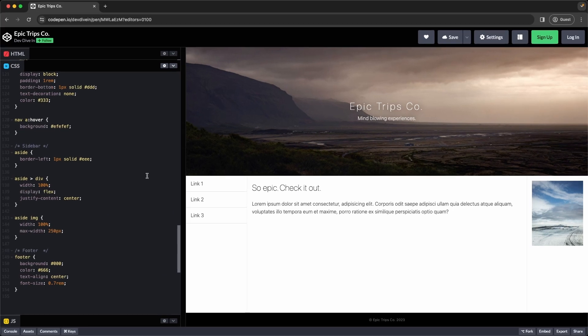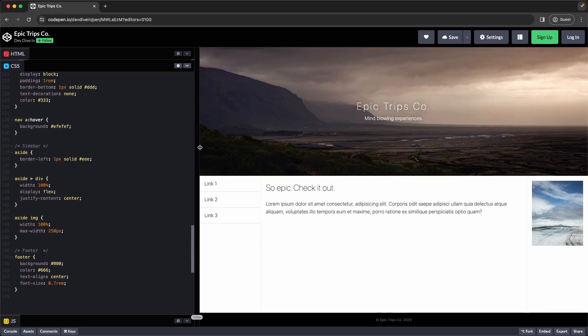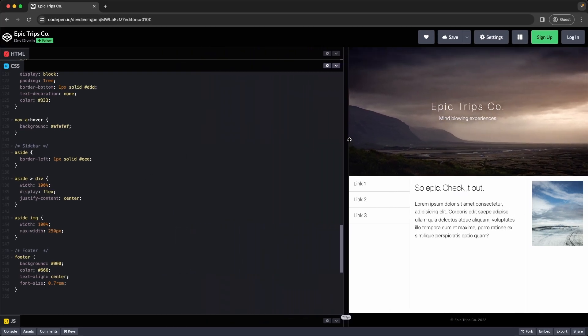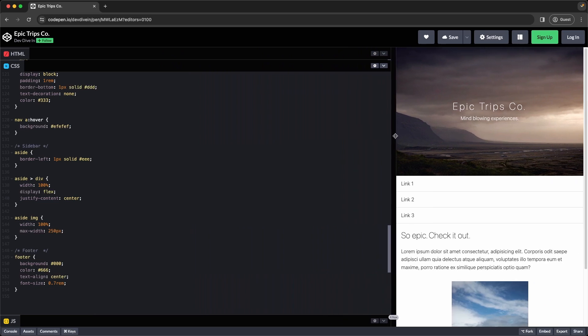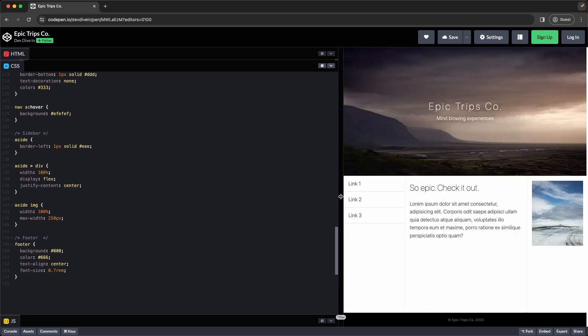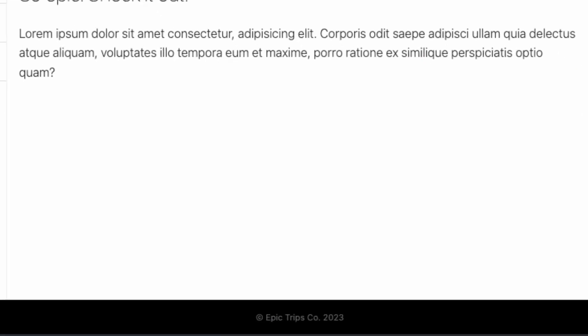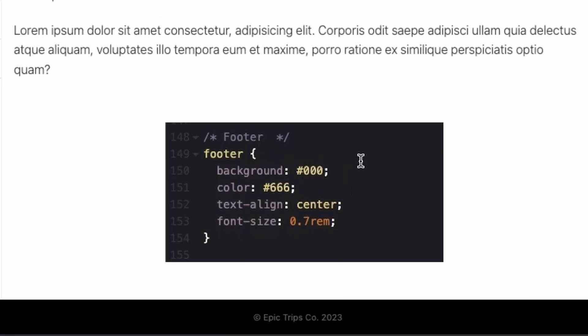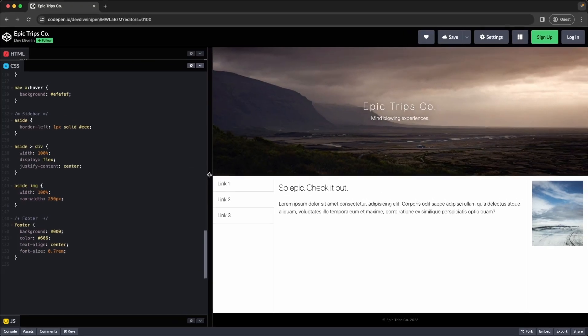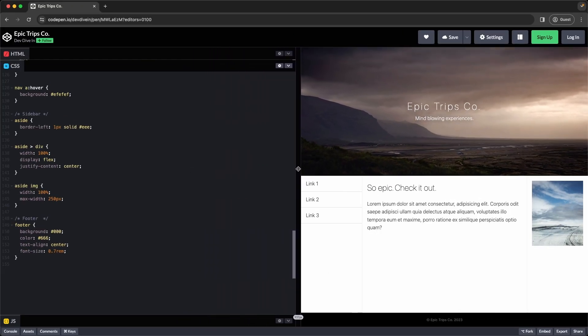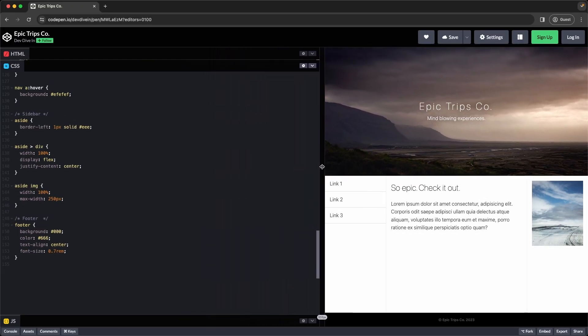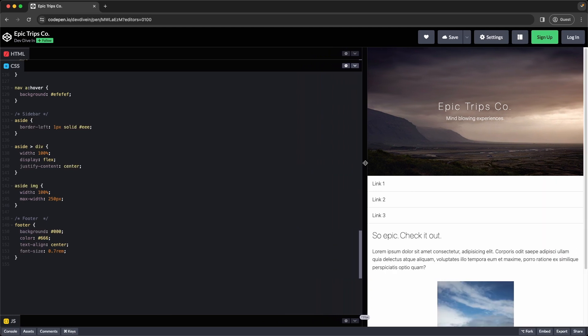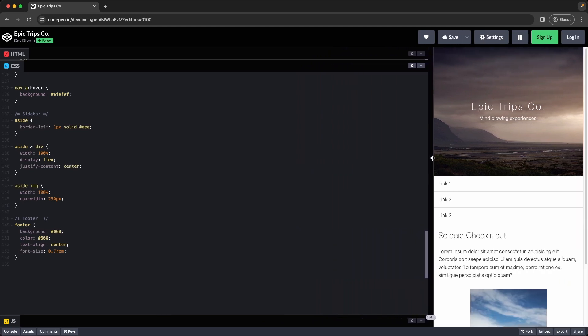And visually that becomes important once we get into mobile sizes. So if you see if I resize the screen here, if it was at 100%, the image would take up the entire width of our screen here, and we didn't want that. So we added max width of 250. And lastly is our footer. We just made the background black, the color a gray, centered it, and made the font size a bit smaller. And as you can see as I resize it, it goes from three column layout, and once we hit 768, it'll jump to our mobile layout.